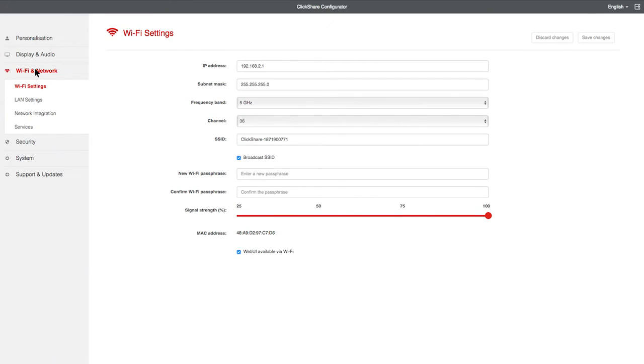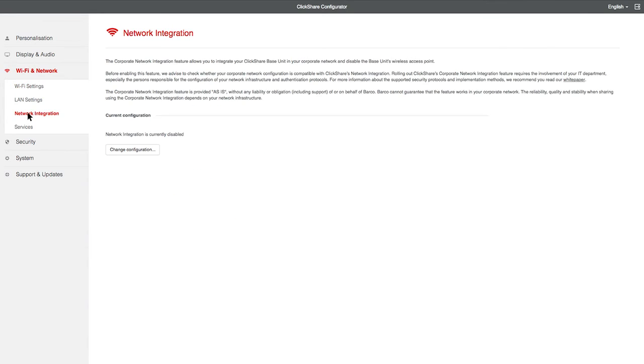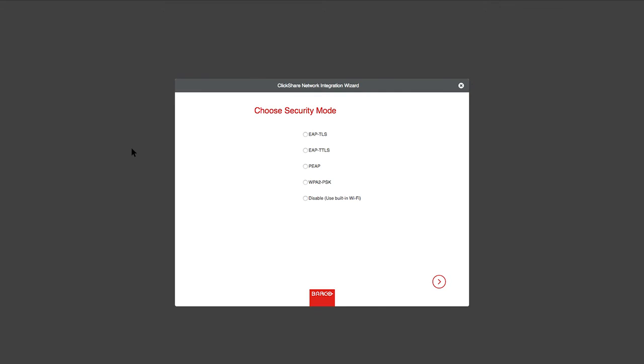Click on Wi-Fi and Network, and then Network Integration. You can click on White Paper to read more information, or if you are ready, click on Change Configuration. Select the security mode you would like to use.